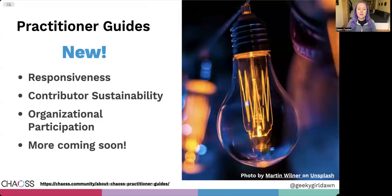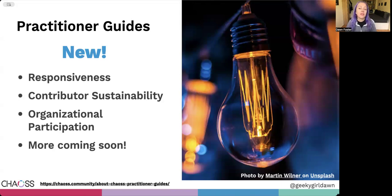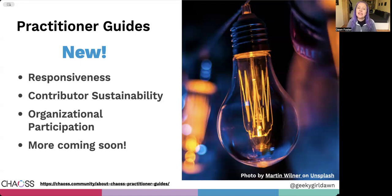Within the CHAOS Project, we recently launched a series of Practitioner Guides designed to be used by people who may or may not be experts in data analysis, or even open source, to help them use metrics to improve project health. These guides are useful for people in open source program offices, project leads or maintainers, community managers, and anyone who wants to better understand project health and take action on what they learn from their metrics.